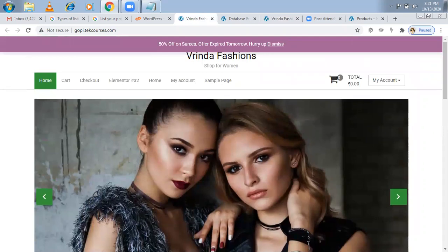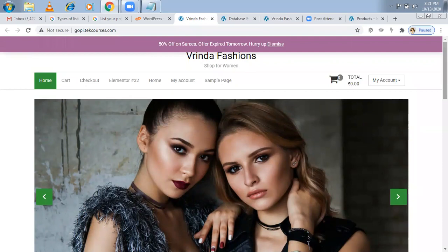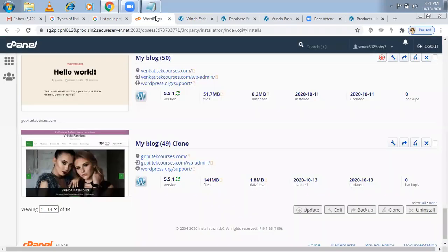That's it guys. This is how you can clone. You can create subdomains. You can remove website. You can clone websites.